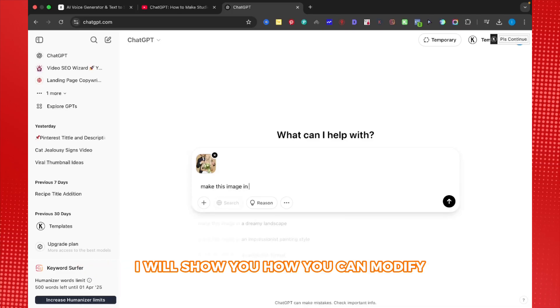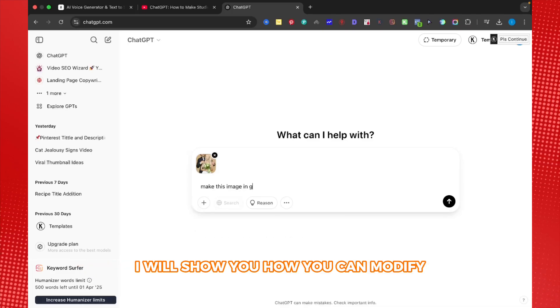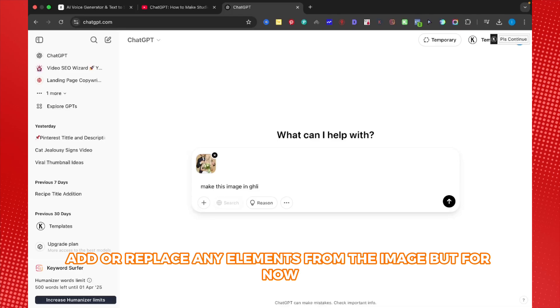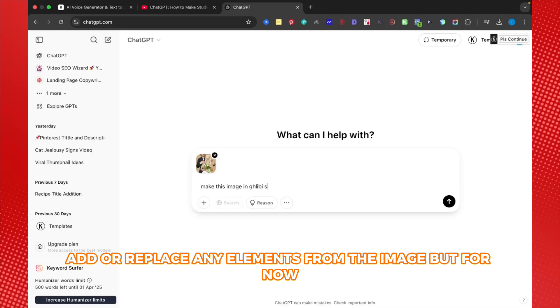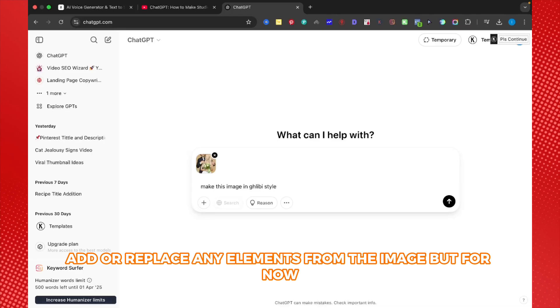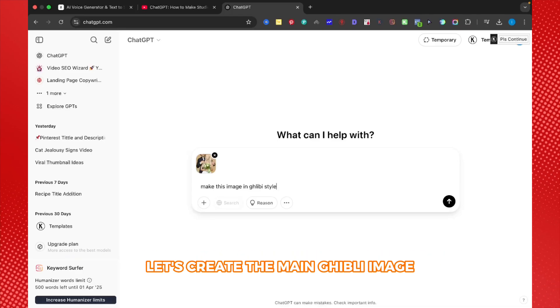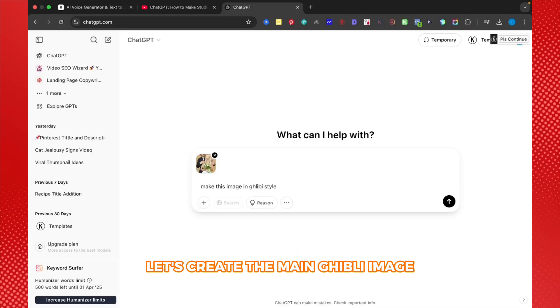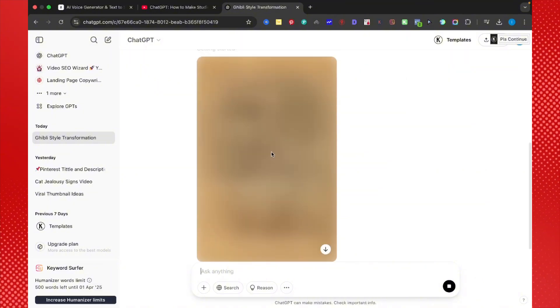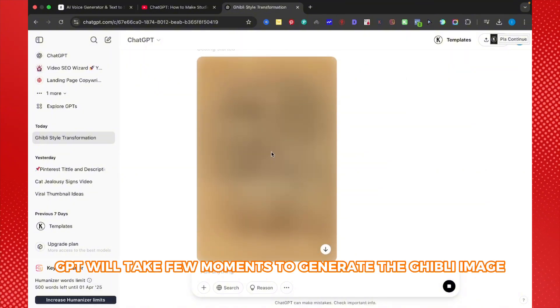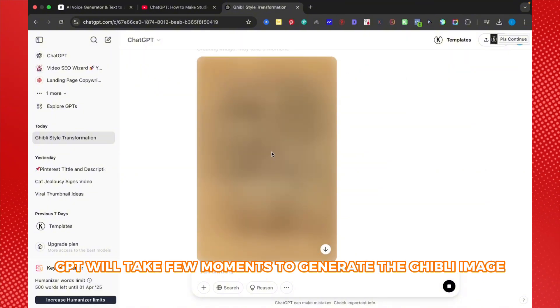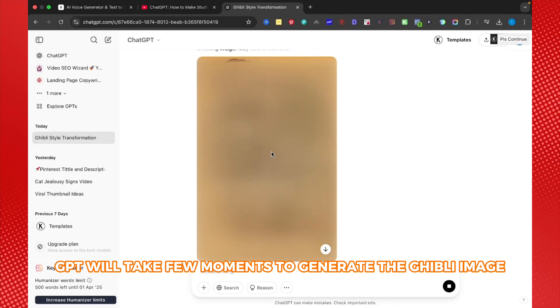I will show you how you can modify, add or replace any elements from the image. But for now, let's create the main Ghibli image. After giving the prompt, ChatGPT will take few moments to generate the Ghibli image.